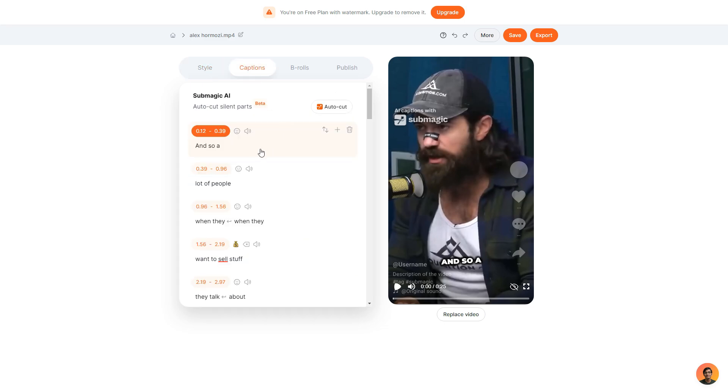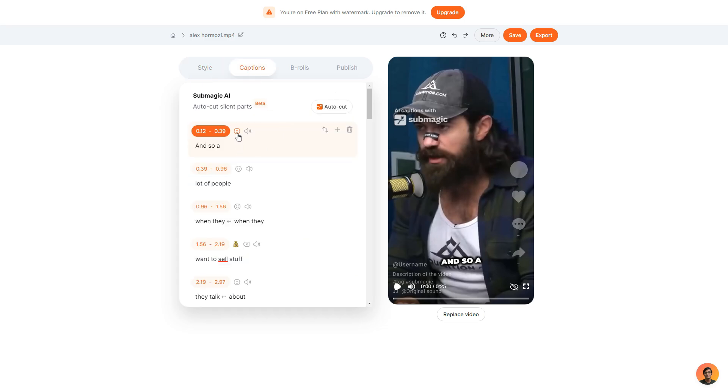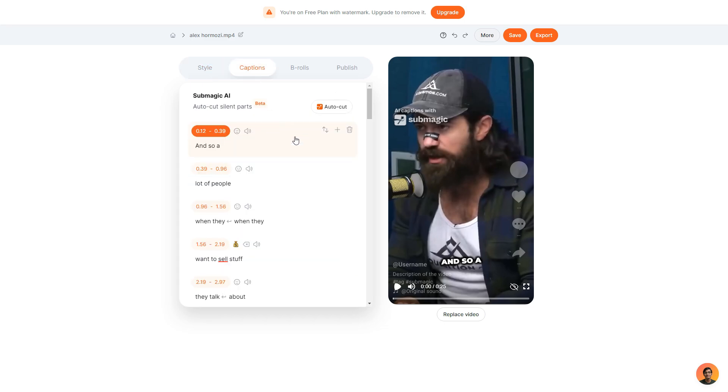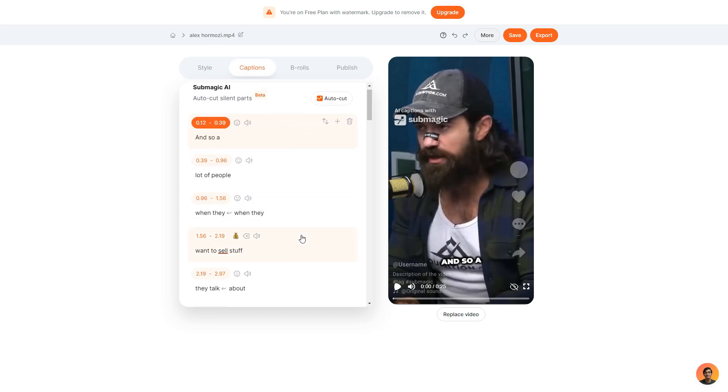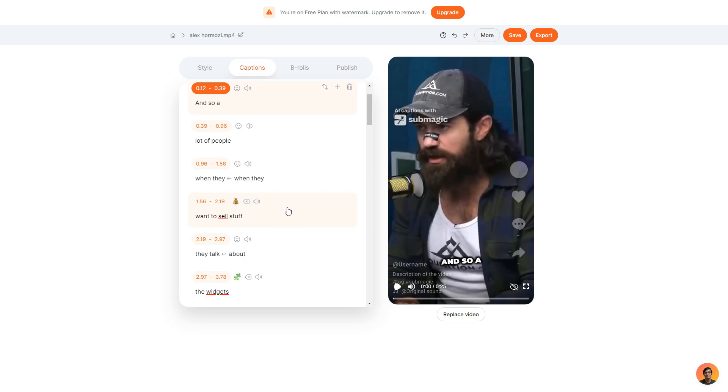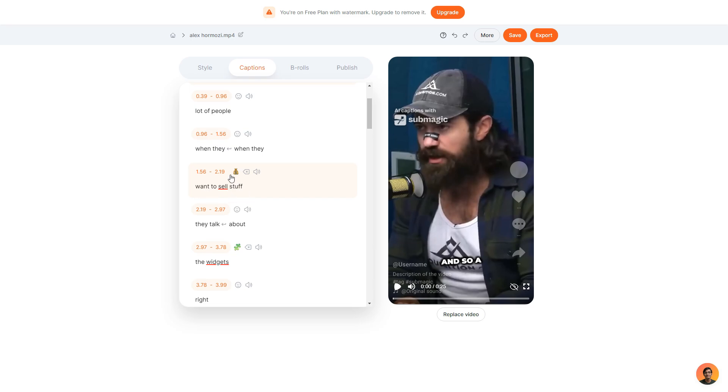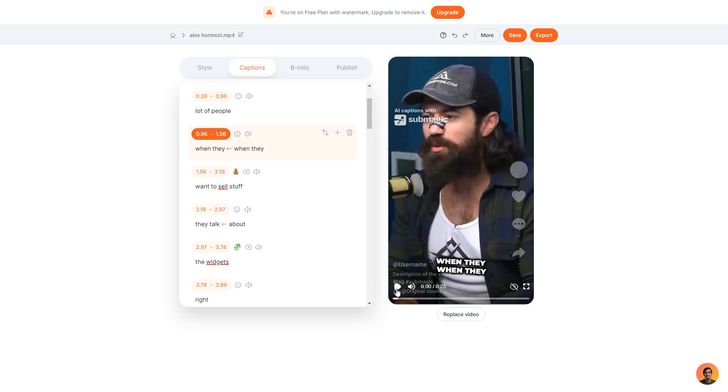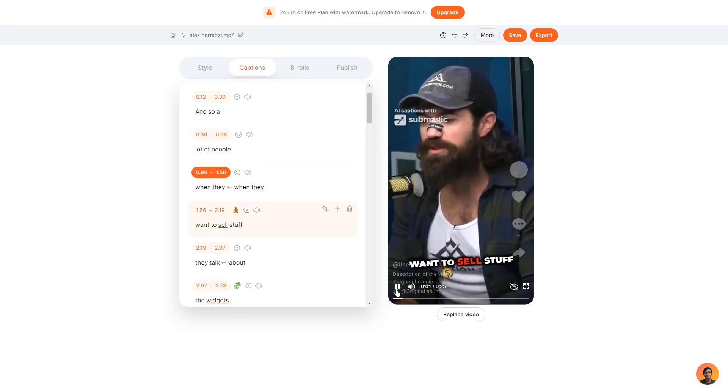Go back to captions and then I can add an emoji. Now again Submagic automatically put in emojis based on what is being said within the text. So for this example it says want to sell stuff. It comes up with a money bag because obviously you're selling something. So if I play the clip as you can see it has an animation and the emoji pops up.